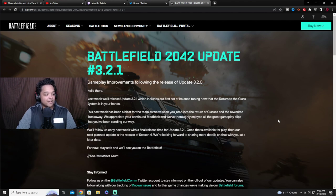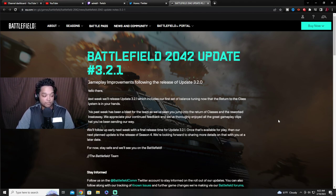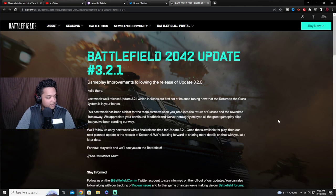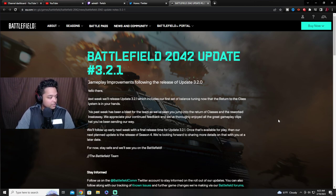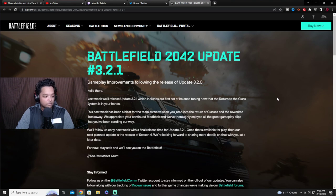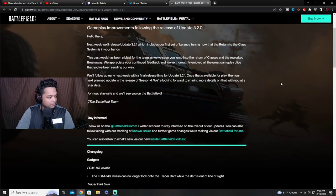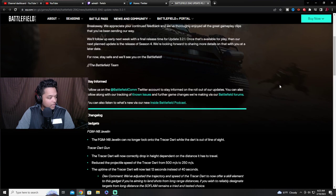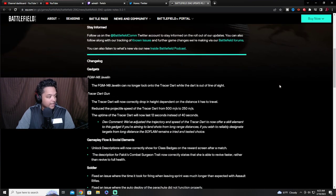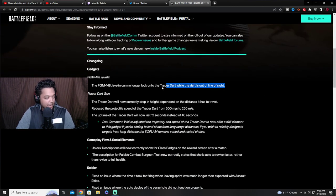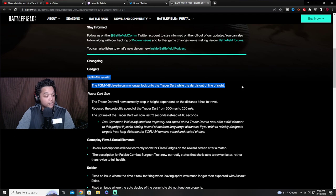What's available for once, once that's available for play. Our next point update is for the release season 4 of course. We're looking forward to sharing more details with you about that at a later date. Reading hard, isn't it?